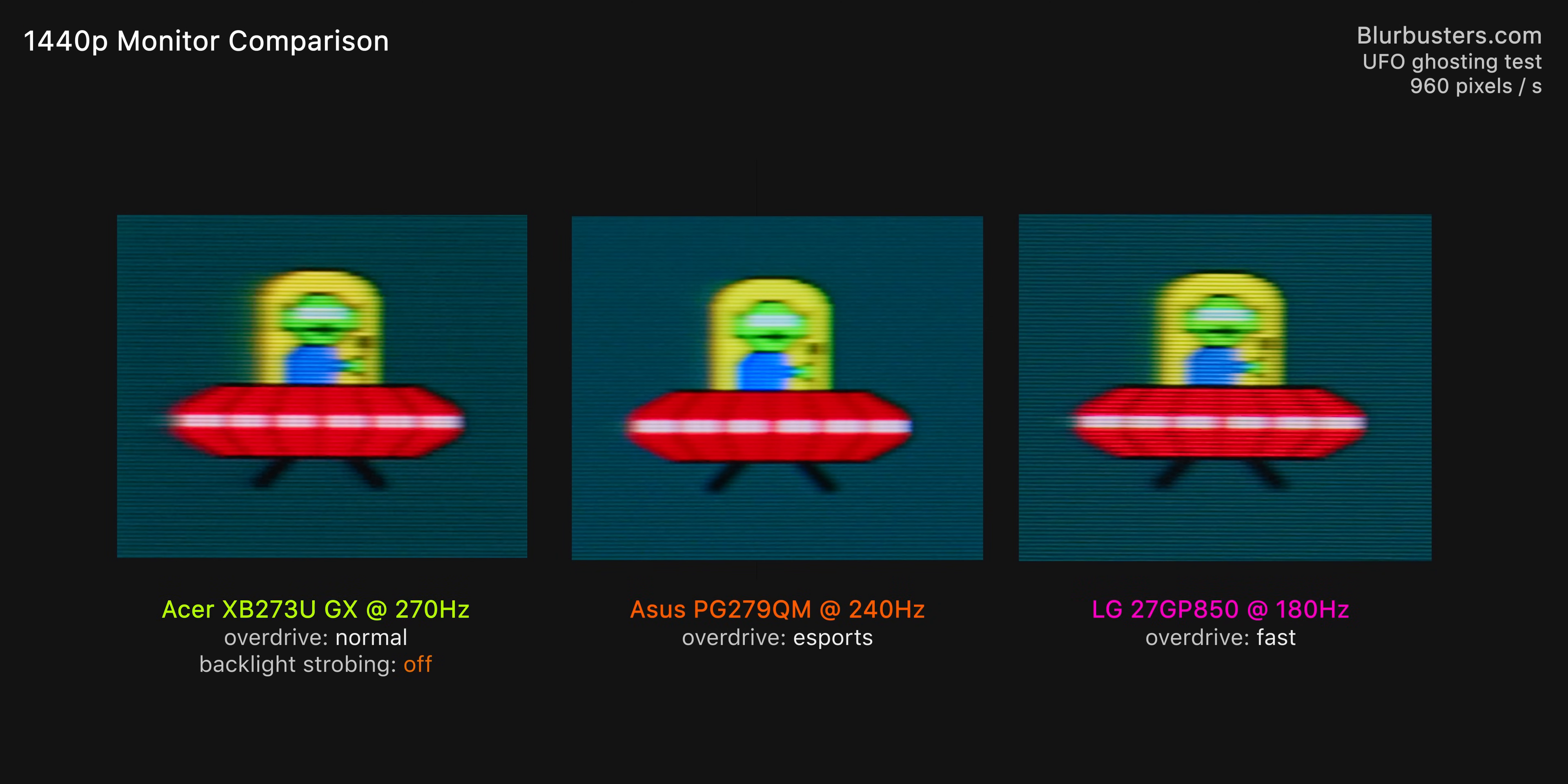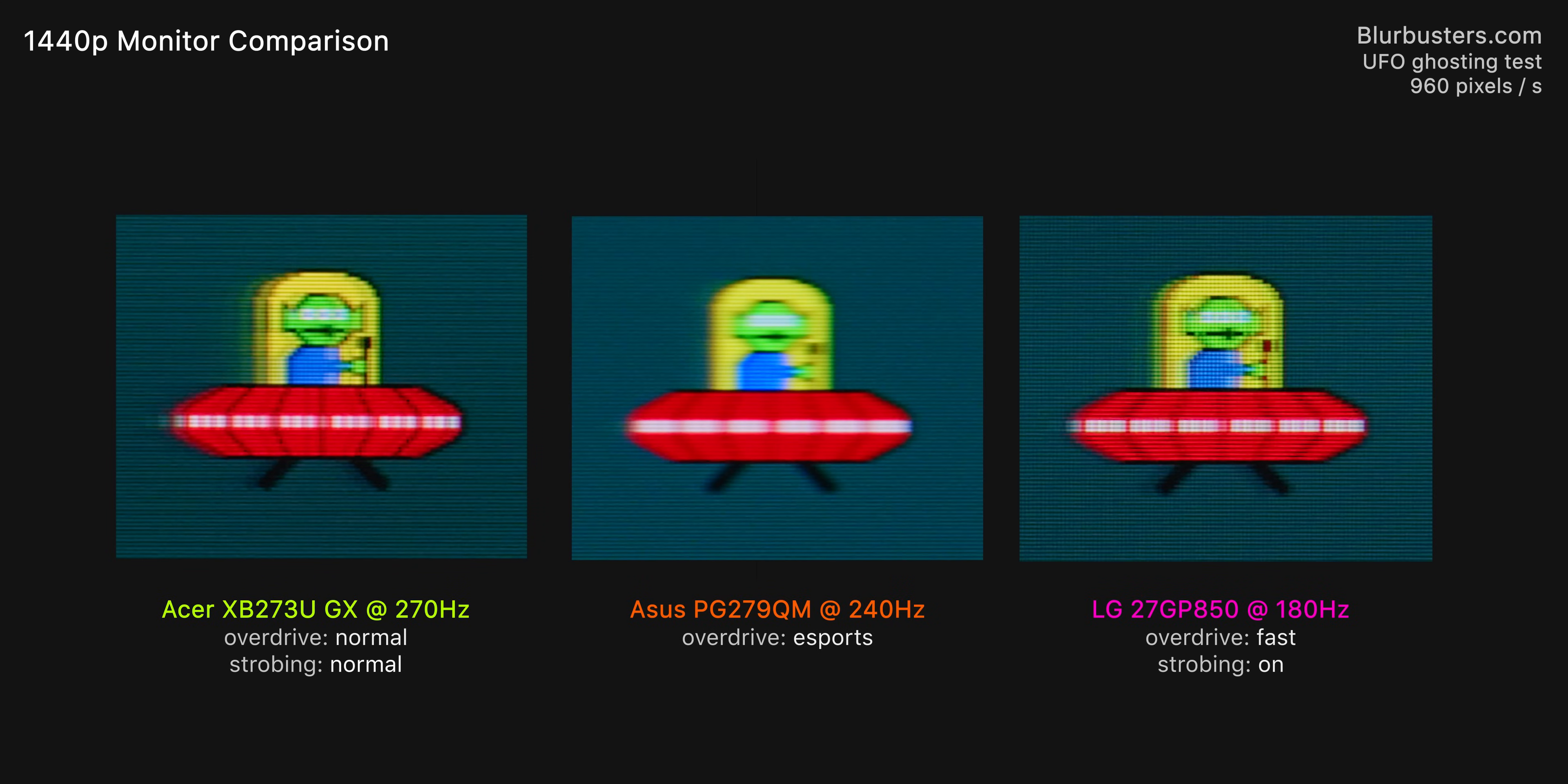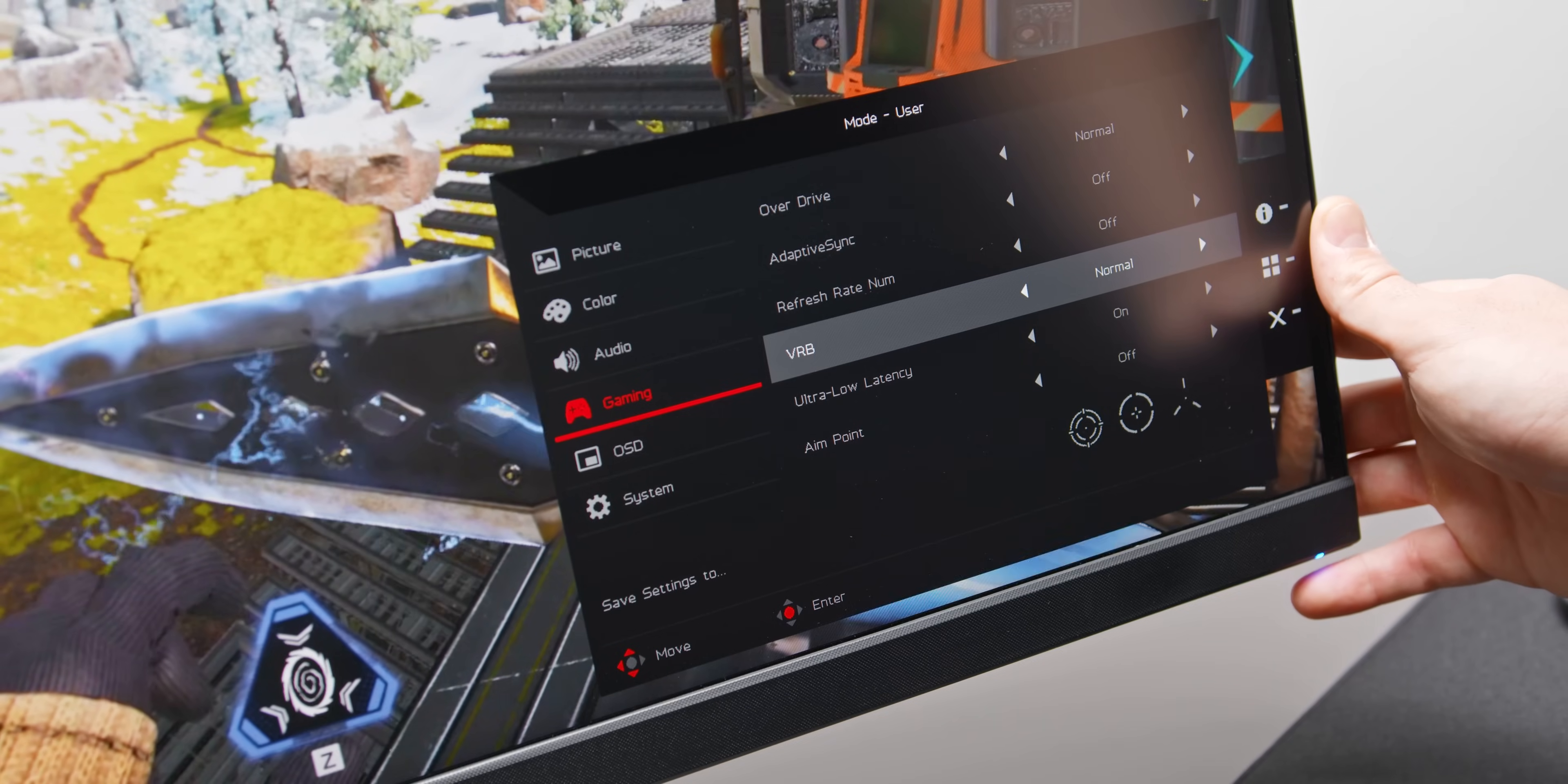So then, when we compare the non-strobing mode to other really fast 1440p displays that I've tested, like the Asus PG279QM and the LG 27GP850, the results are really close between them. The Asus does have the best result in the end, in my opinion though, with almost no ghosting on the trailing edge, which is really impressive. When we substitute in the strobing mode on the Acer and the LG though, which the Asus does not have, I would say the Acer does take the lead overall. Versus the LG, there's no color shift, there's better detail in the middle, and it also runs 90 hertz faster. It's also $200 more expensive though, but we'll come back to that in the end.